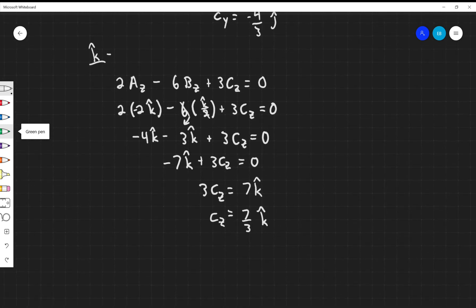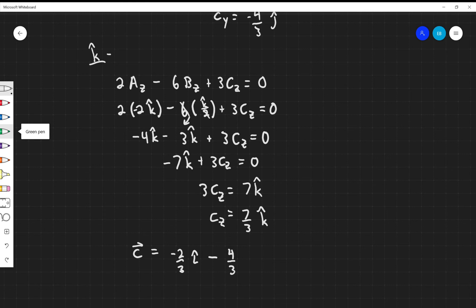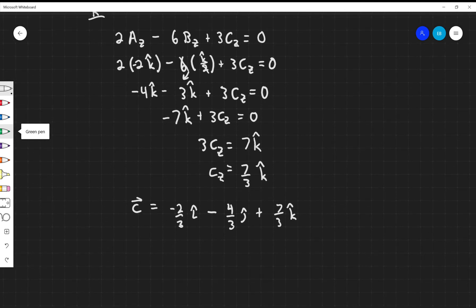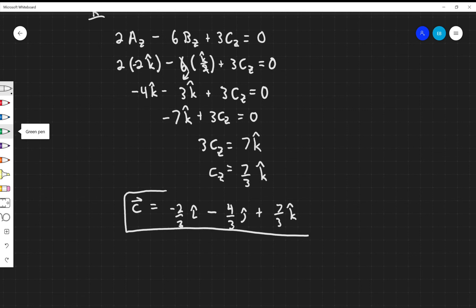So my final answer is vector C equals negative 2 over 3 in the i-hat direction, minus 4 over 3 in the j-hat direction, plus 7 over 3 in the k-hat direction. I got that by only adding x-directions with other x-directions, y-directions with y-directions, and z-directions with z-directions.